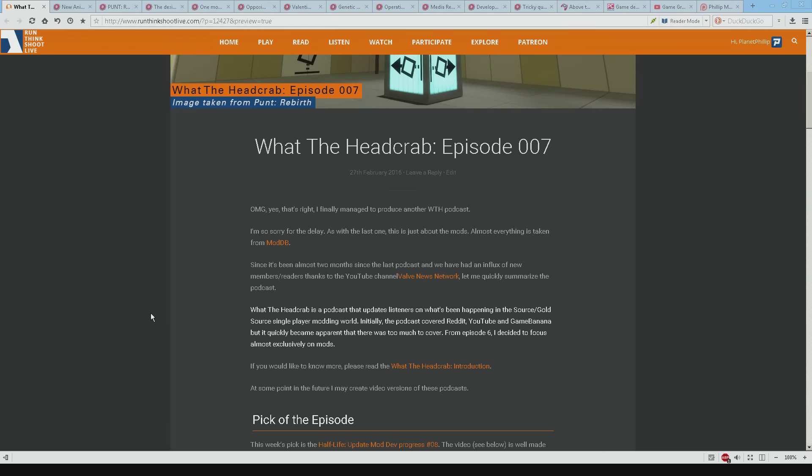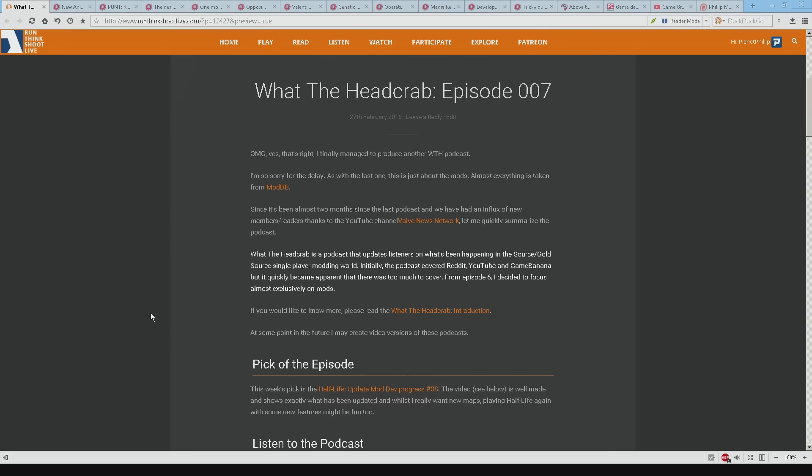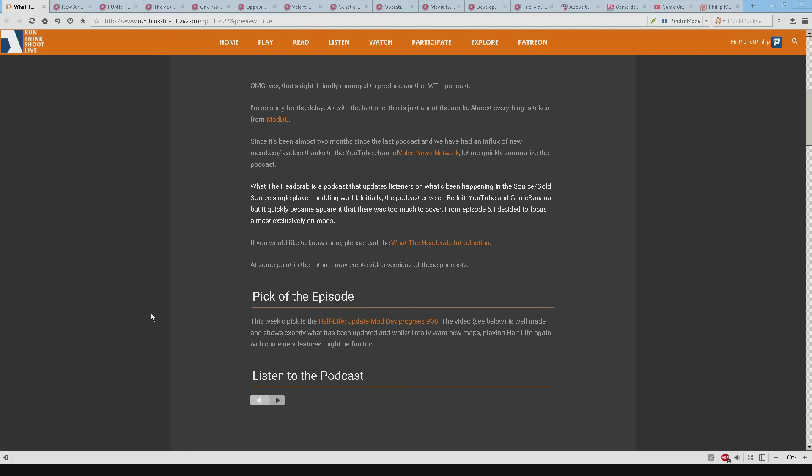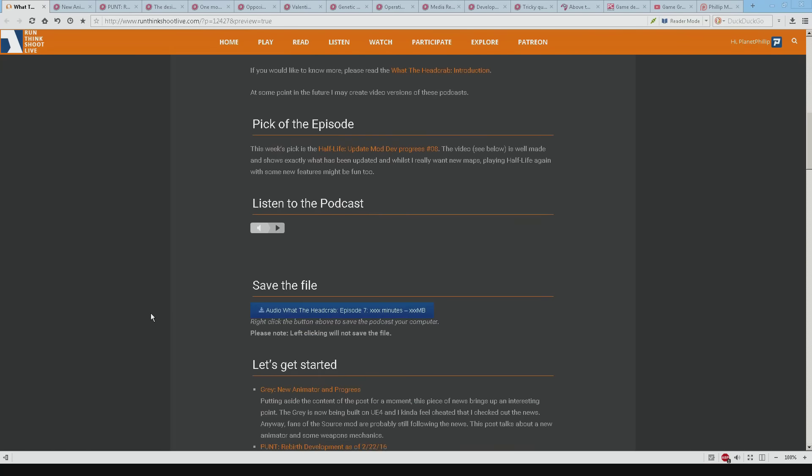Initially the podcast used to cover Reddit, YouTube, Game Banana and in fact some other things but it quickly became apparent that there was just way too much stuff to cover. So from episode 6 I decided to focus almost exclusively on the mods. If you'd like to know more then feel free to check out the What The Head Crab introduction. At some point I may make some video versions of this. Anyway let's get started.